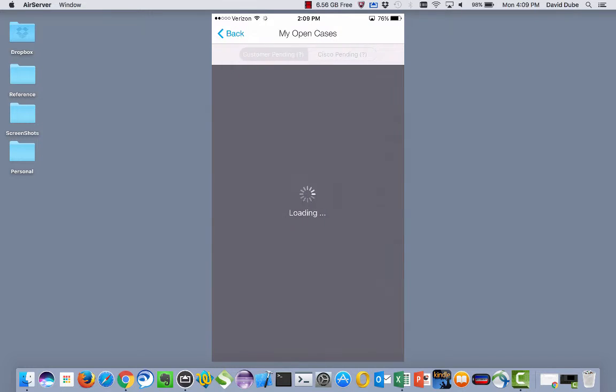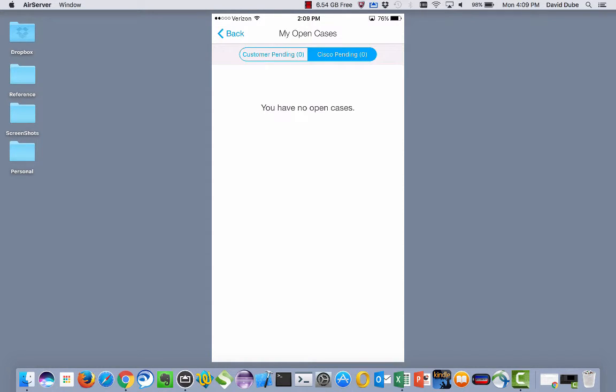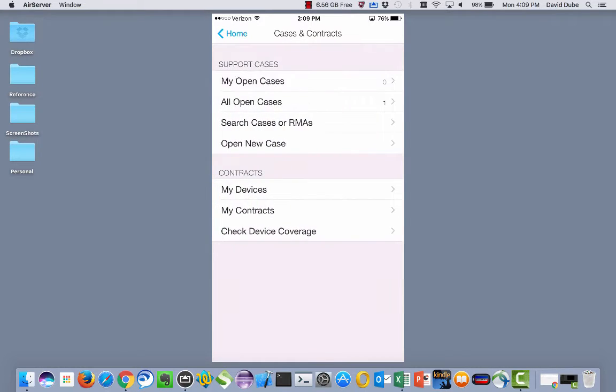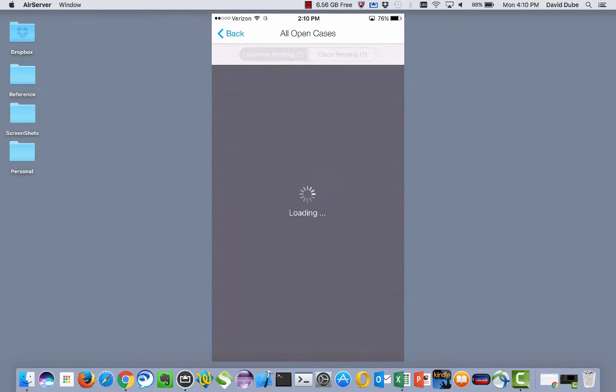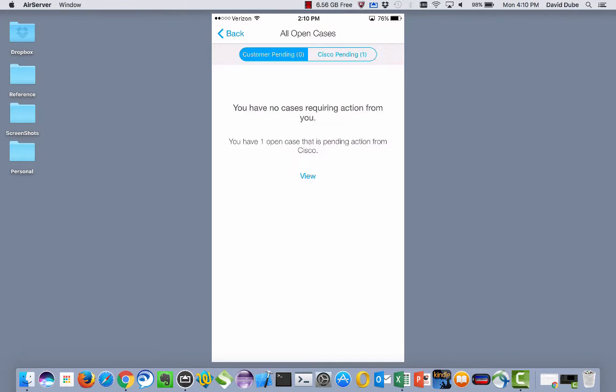And again, if I go into just my open cases, we separate between where the work is, if it's a customer pending state or a Cisco pending state. And if we go into all open cases, the same scenario applies.